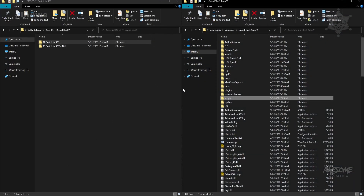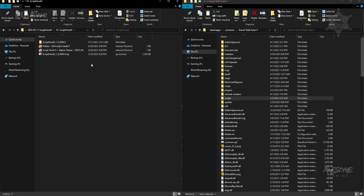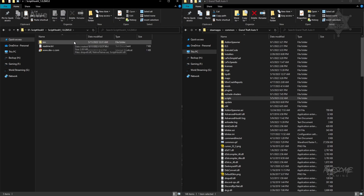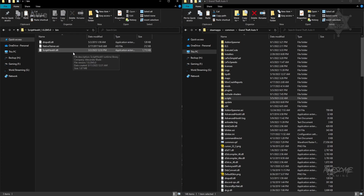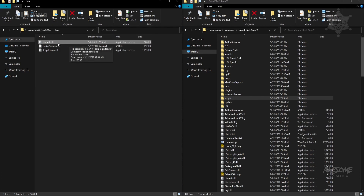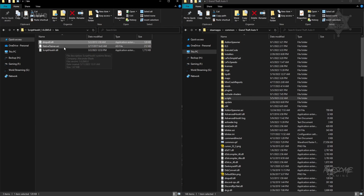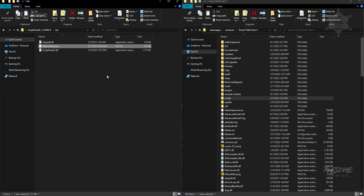Alright, hopefully you got those files downloaded. Here's my Script Hook V folder. It's pretty basic — a lot of stuff that probably goes over your head, but really what you need is dinput8.dll and ScriptHookV.dll. You can probably ignore the NativeTrainer.asi because you might be using Trainer V or some other menu or trainer.